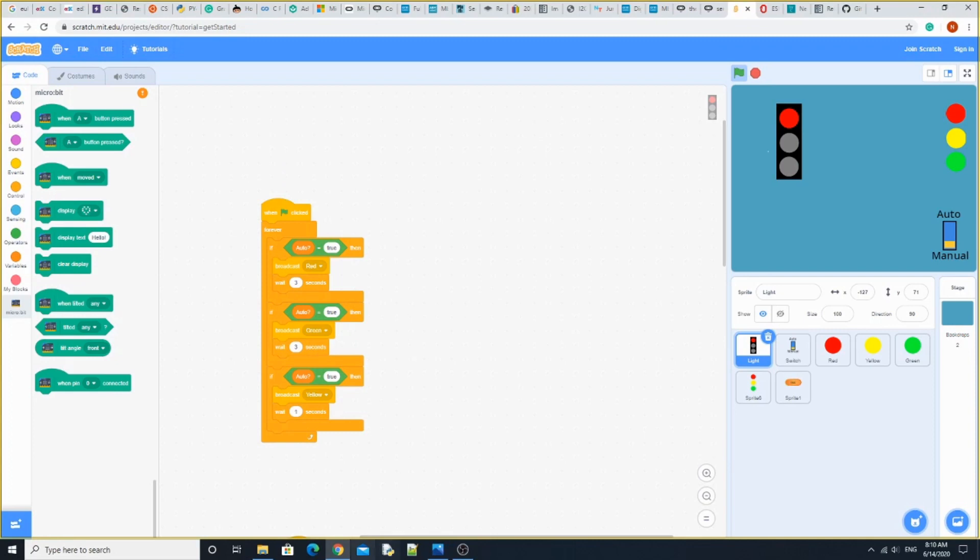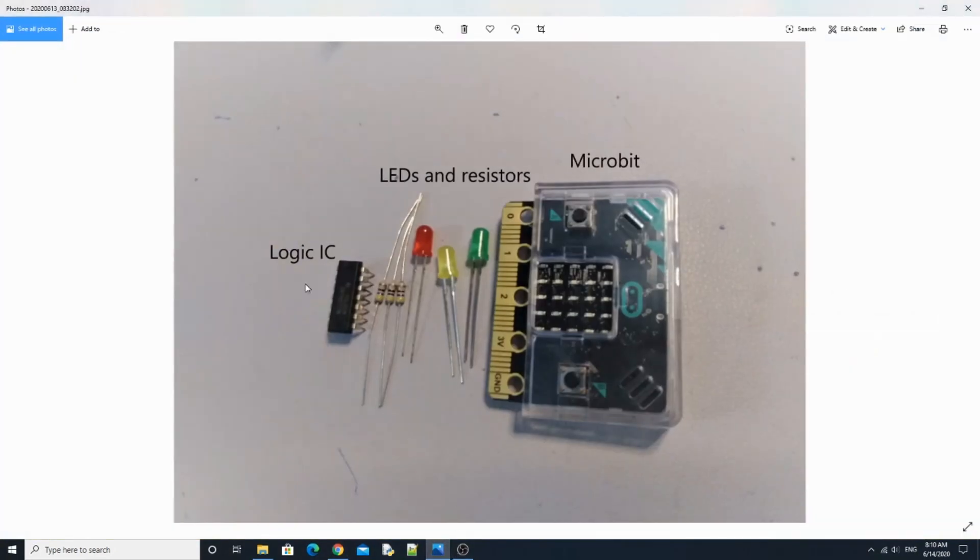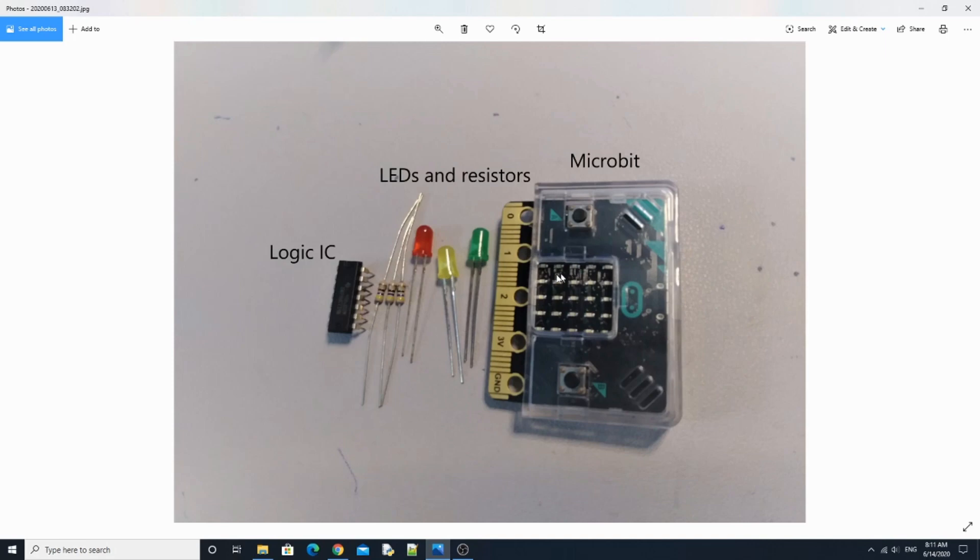What we're going to need is a Logic IC, LEDs and Resistors, and Microbit. We're going to need three different colors: red, yellow, and green, because that's what traffic lights usually have.